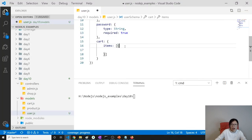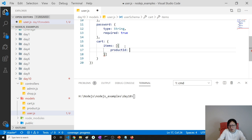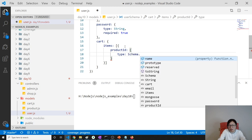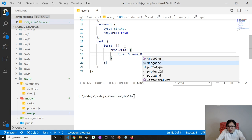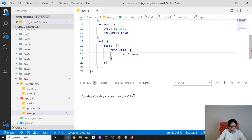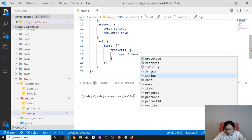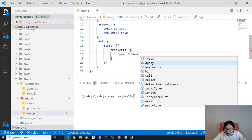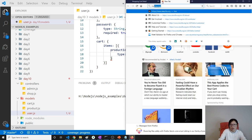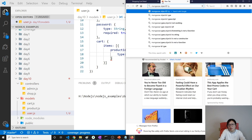Inside the array object we have productId and quantity. For productId, the type is — let me check — Schema.Types... I forgot this part, let me search for the Mongoose ObjectId type.